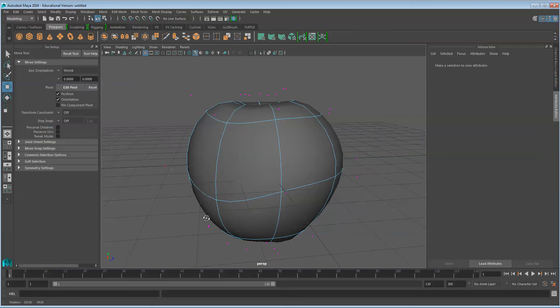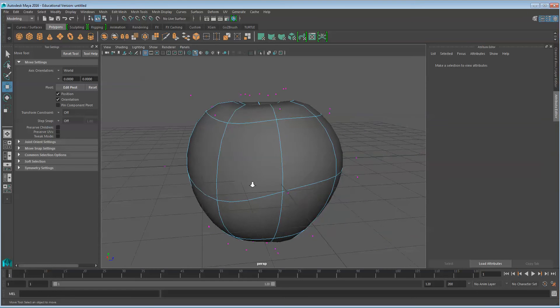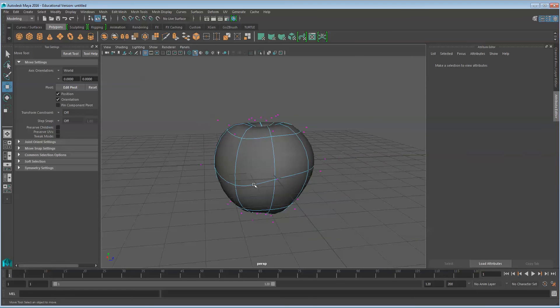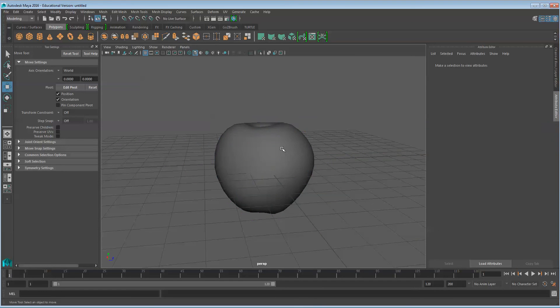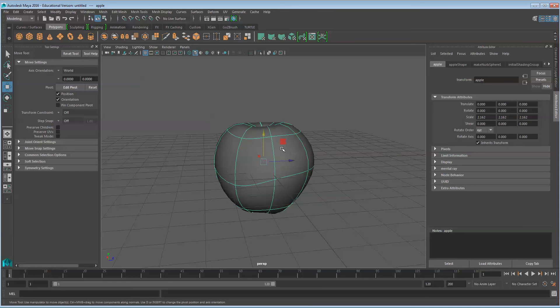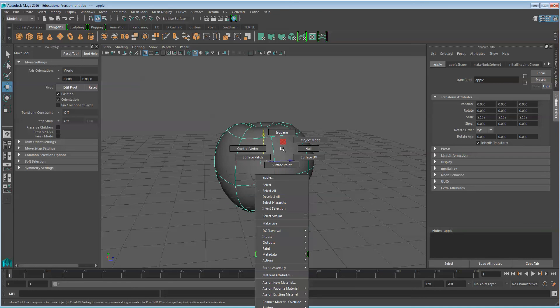It's a pretty good apple shape. Go back to Object Mode. Now we're going to apply the material. Assign a new material.